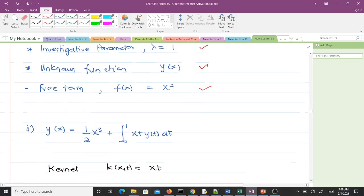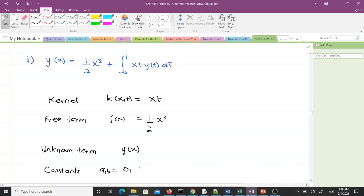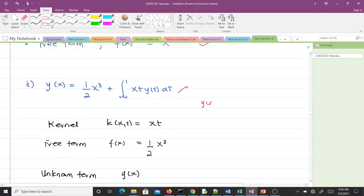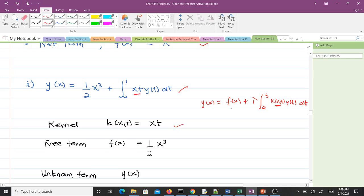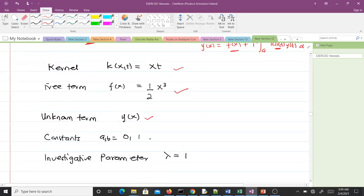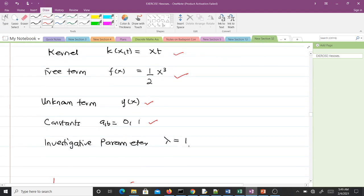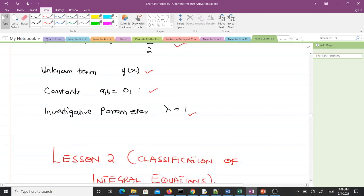For the second example: y(x) = (1/2)x³ + ∫[0 to 1] x·t · y(t) dt. Comparing it to the general form y(x) = f(x) + λ ∫[a to b] K(x,t) y(t) dt: the kernel is x·t; the free term f(x) is (1/2)x³; the unknown function is y(x); the limits are 0 to 1; and the investigative parameter λ is also 1.